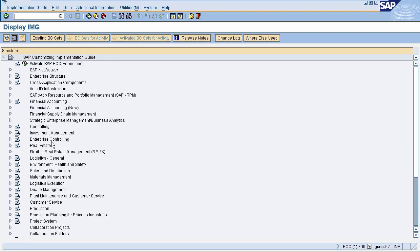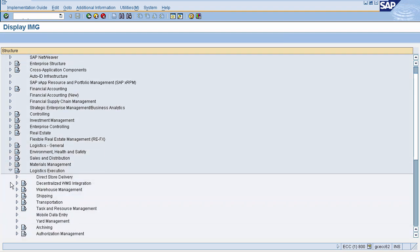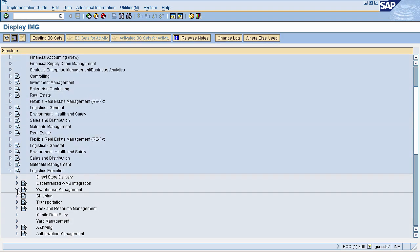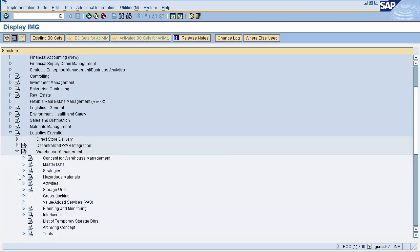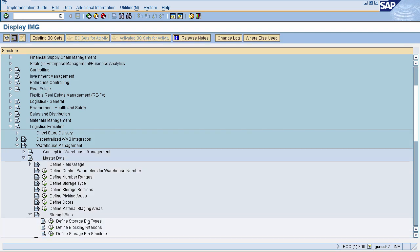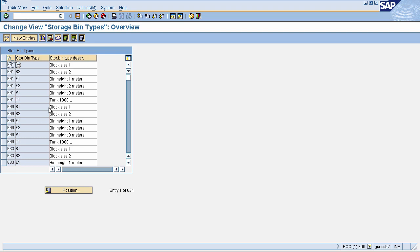Now to define storage bin types, select Logistics Execution, then select Warehouse Management, then select Master Data, then select Storage Bins, and now select 'Define Storage Bin Types'. This will navigate you to the storage bin types page.